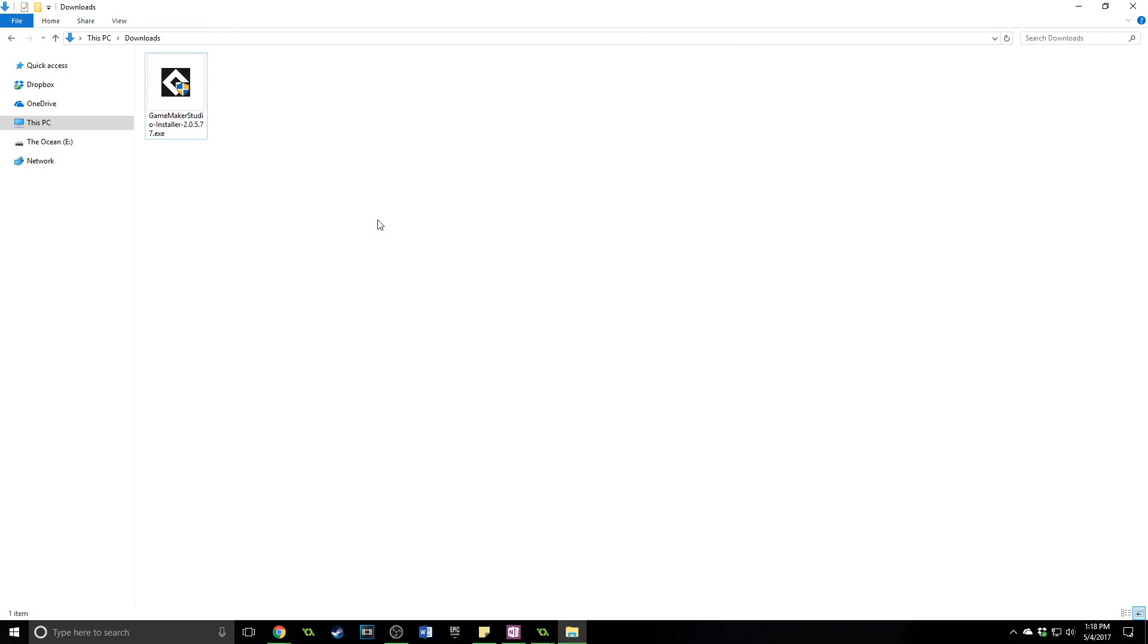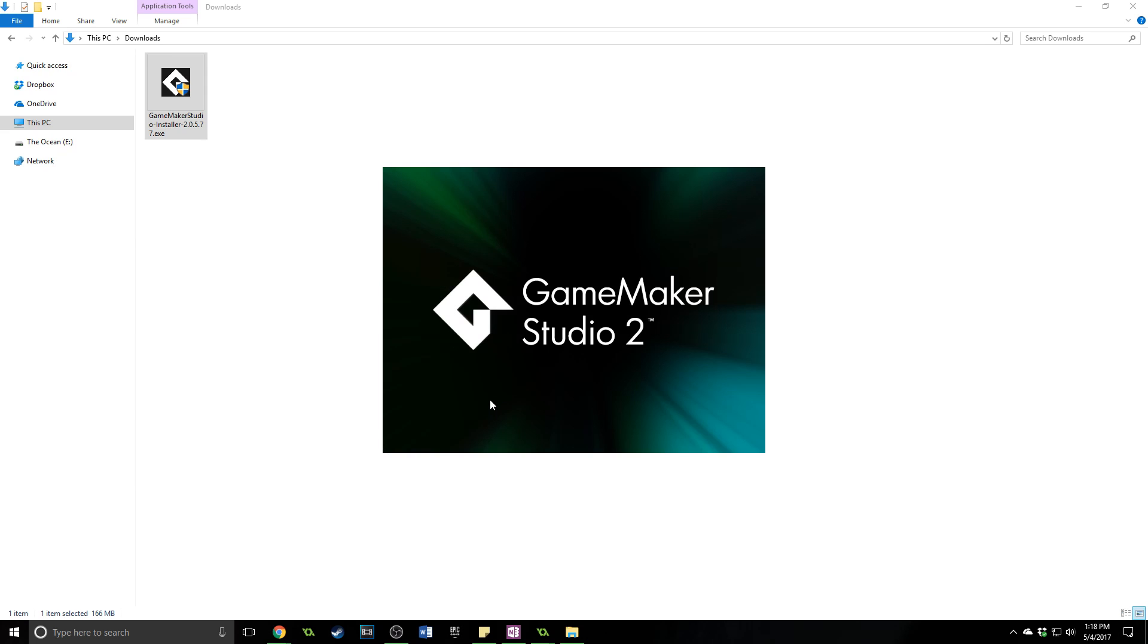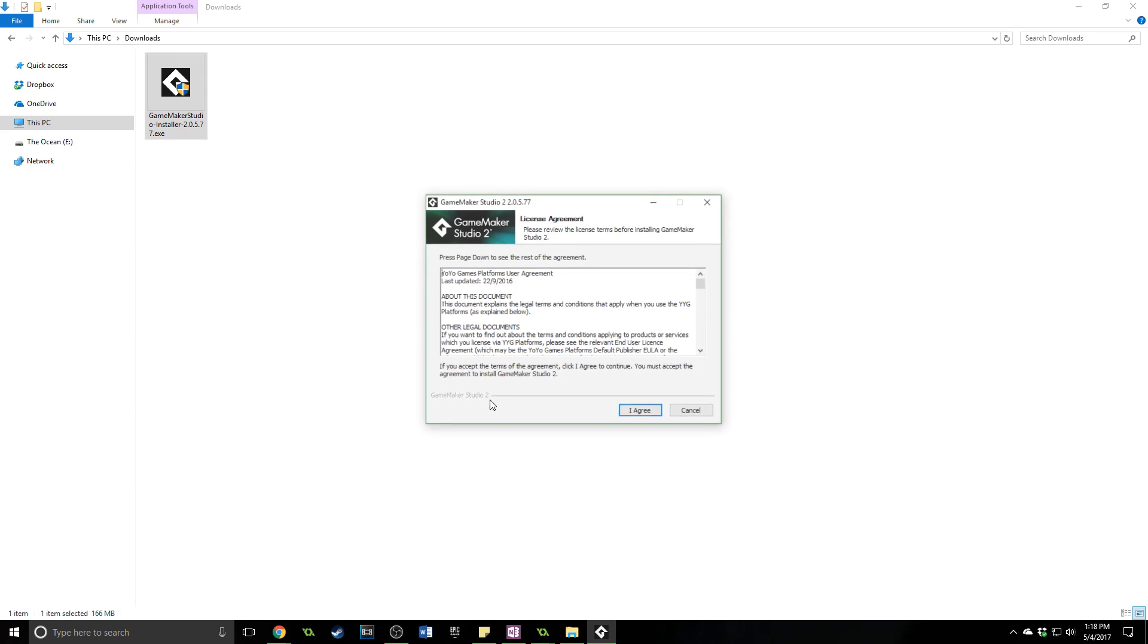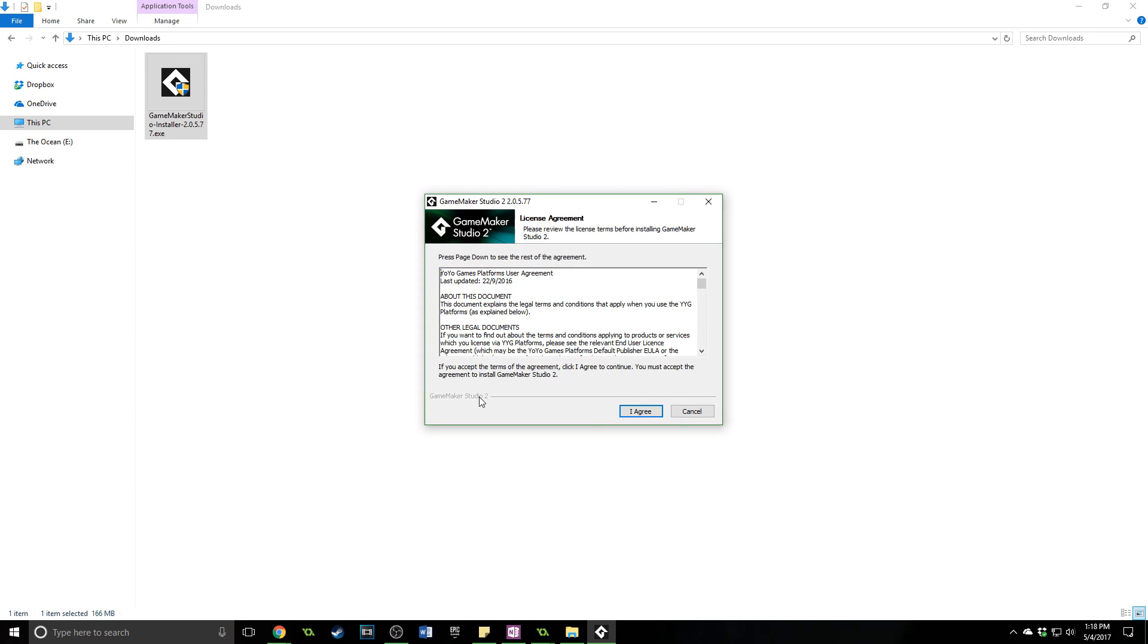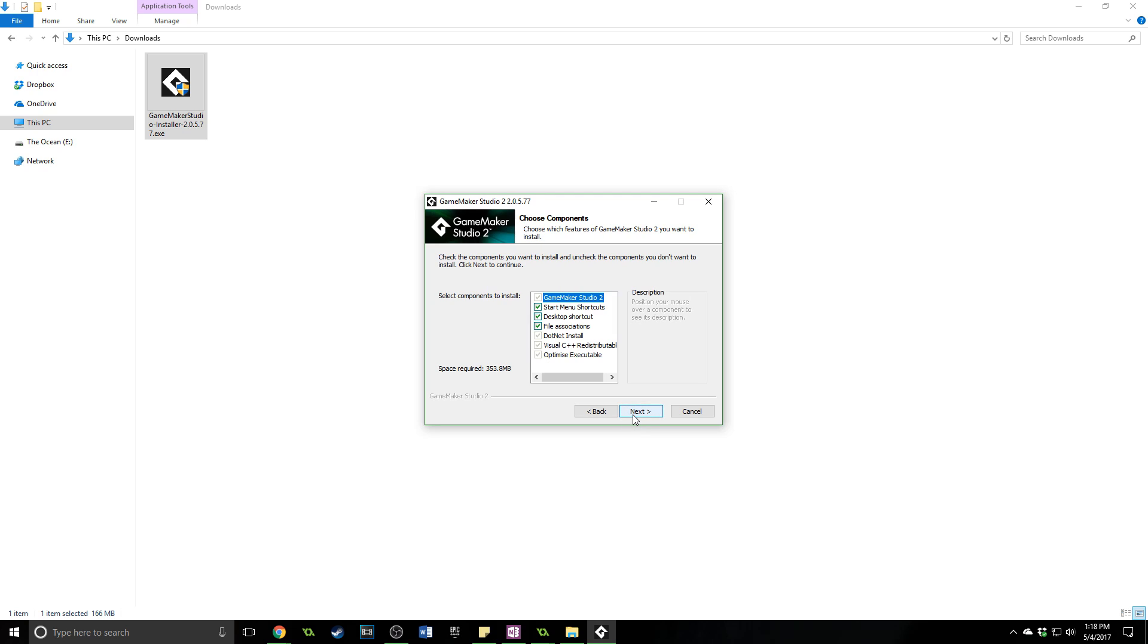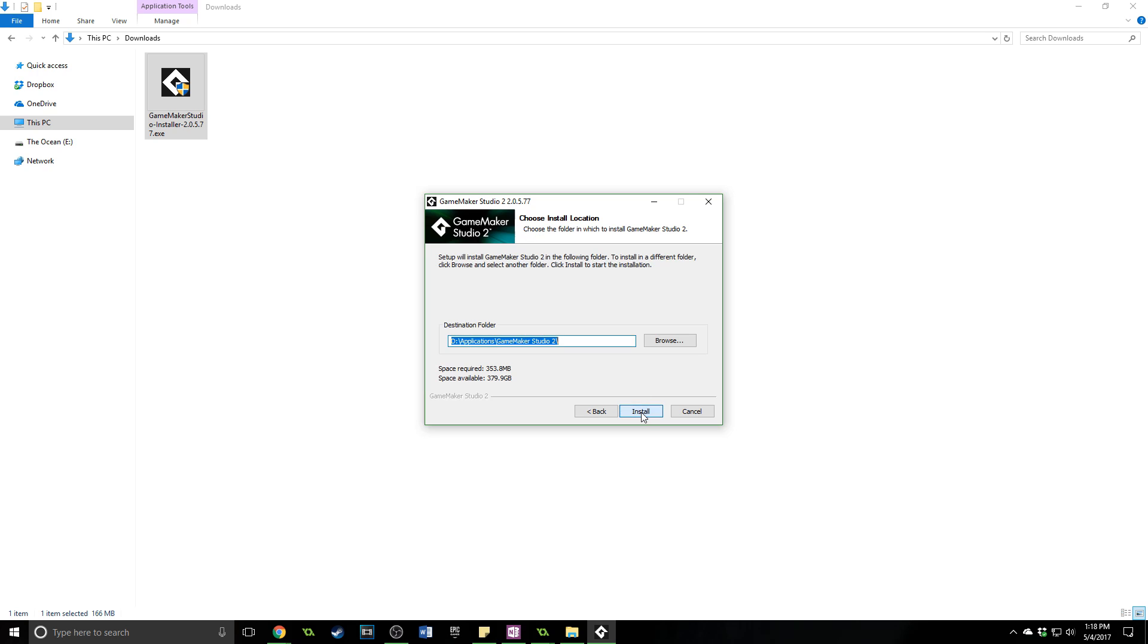Alright once it is downloaded it'll be in your downloads folder or your desktop or wherever it was that you chose to save it. We're going to double click and open it up. Now it's going to ask for permission. You want to say yes because it is a trusted piece of software and then you're going to go through the installation user agreement. You have all of these options. I'd recommend just keeping it the way it is by default.